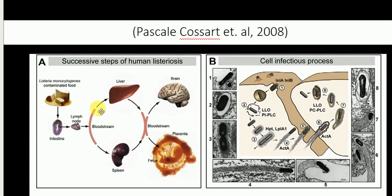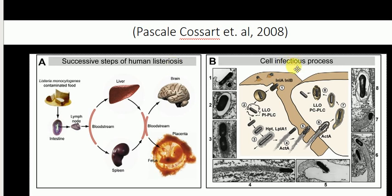Good afternoon everyone. This is Professor Robinson. In today's lecture, I'm going to talk about the successive steps of human listeriosis and also how the bacteria Listeria monocytogenes infects the cell. I'm going to cover these two processes in this lecture. First, the successive steps in human listeriosis.